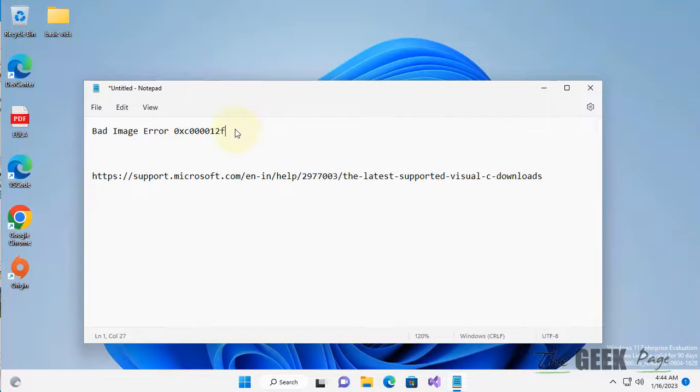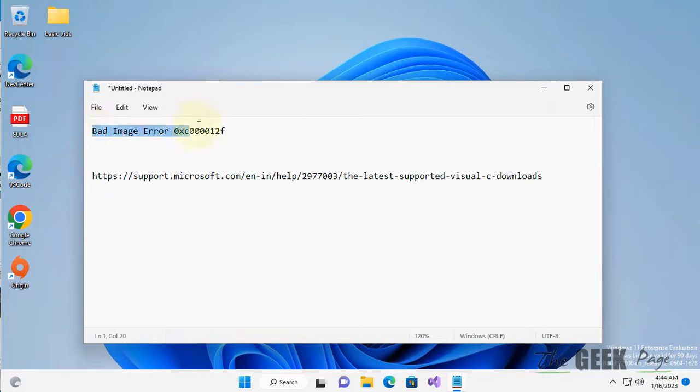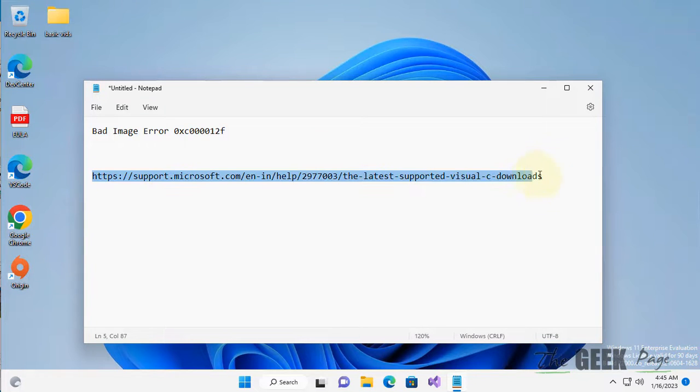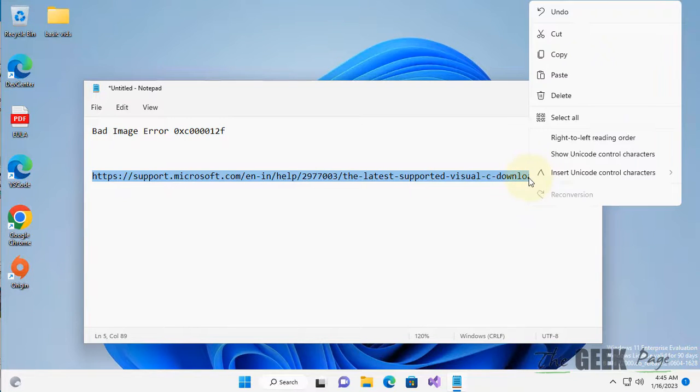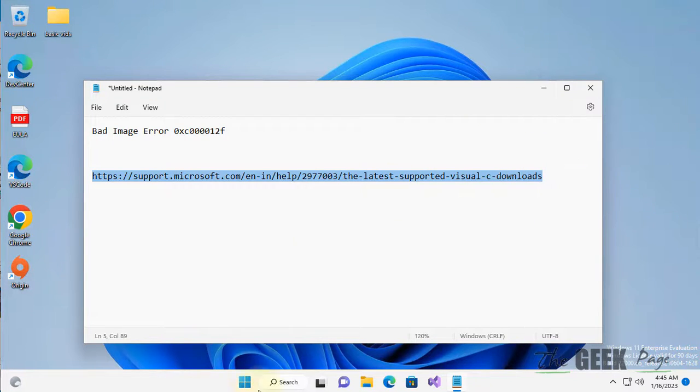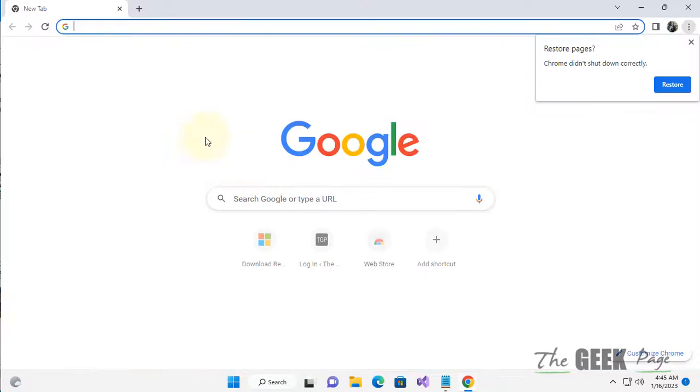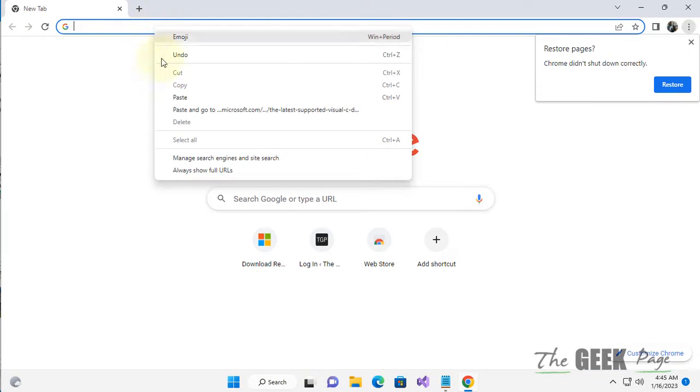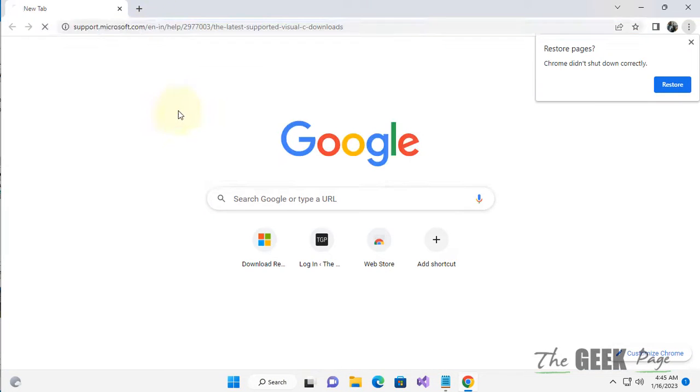Hi guys, let's see how to fix this bad image error on your Windows computer. You have to go to this link, the official Microsoft link. Open any browser - I have given this link in the description of this video. Just click on this link.